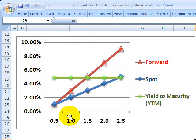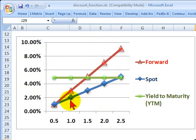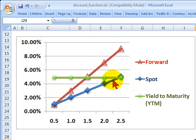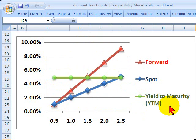There's a plot here, and these all characterize the same exact bond. In red, I have a forward rate curve. In blue, I have a spot rate curve, and in green — this is always going to be a horizontal line — I have the yield to maturity.